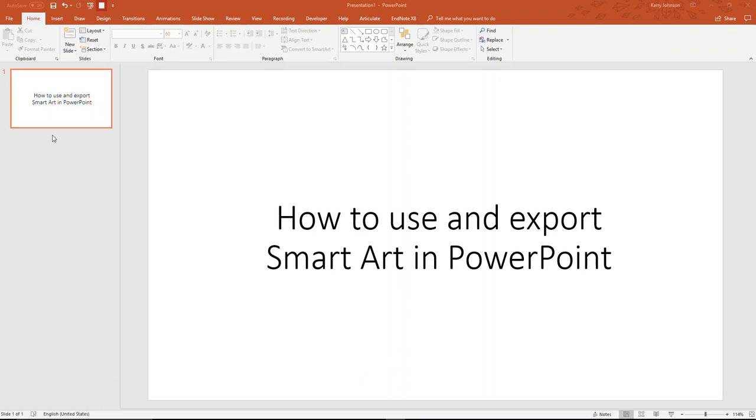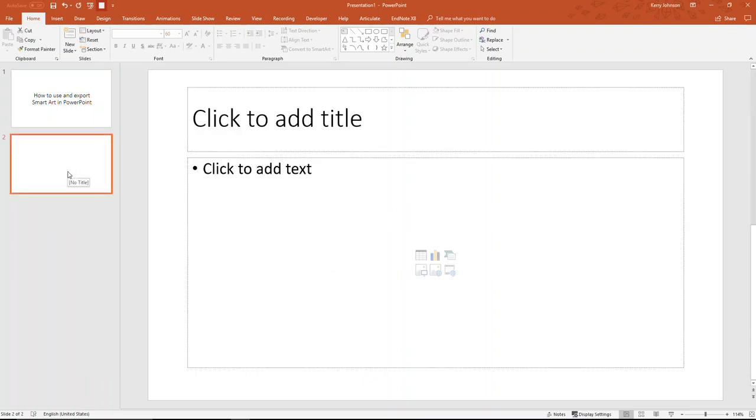First up, we'll add a new slide. To do that, I just go to the blank space in PowerPoint after I've opened it. At the left, I right-click and select New Slide.